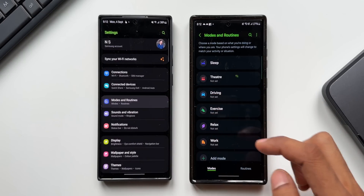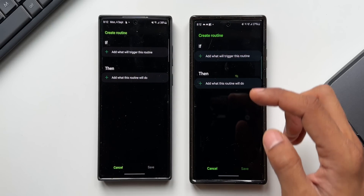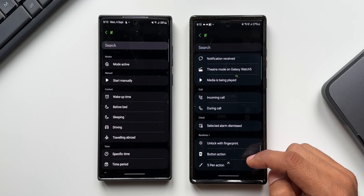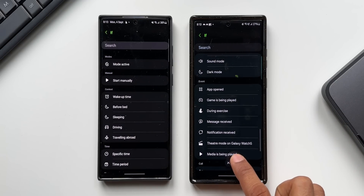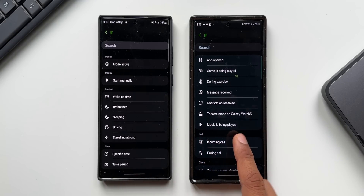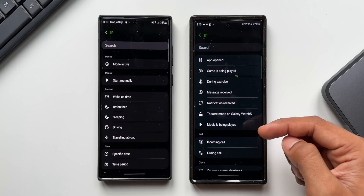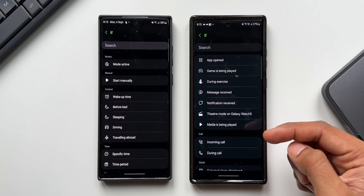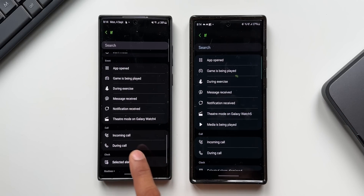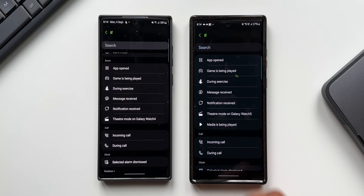Now let's go to Modes and Routines on both phones. Tapping on Routines and the plus button to create a new routine, in the 'if' condition section there's an all-new option called 'media being played' under the event option. We can create a routine using this — set the if condition as 'media is being played' and then execute actions. In the previous version this option did not exist after the theater mode on Galaxy Watch 4 option.